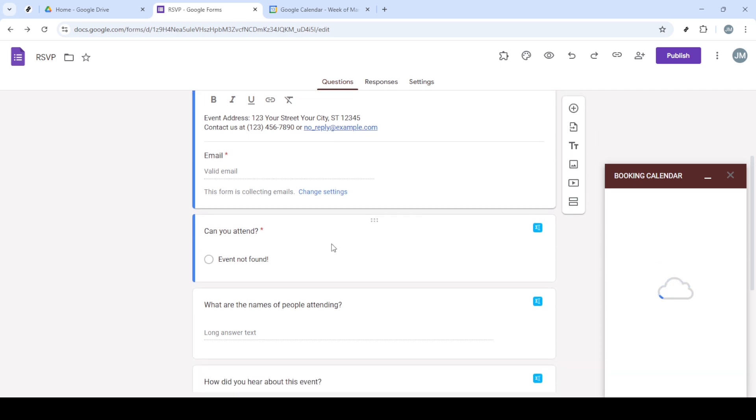After configuration, the Booking Calendar will be automatically added to your form. This integration enables respondents to book appointments or register for events directly through the Google Form. With all bookings being reflected in your Google Calendar,